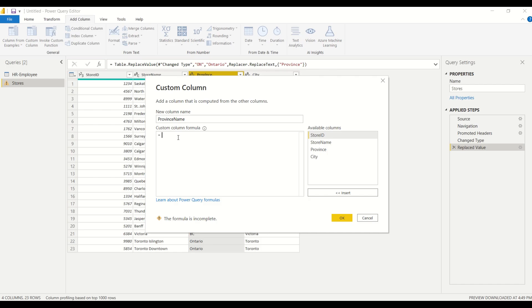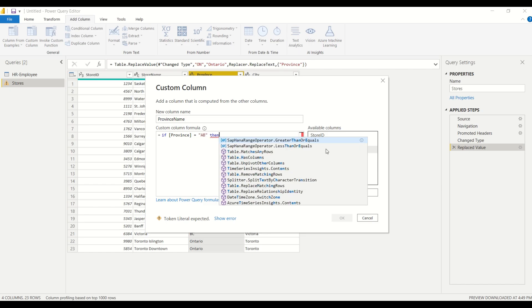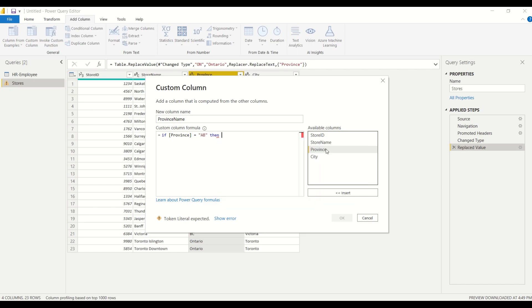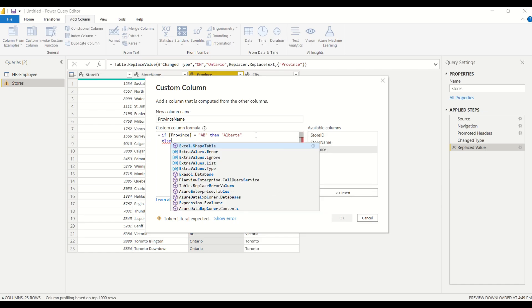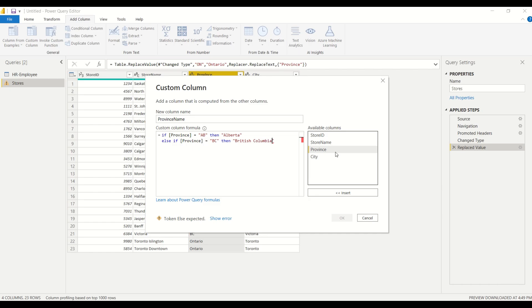So our province name is gonna be if the province column equals AB, then we'll call it Alberta, and then we'll do else if province equals BC, then British Columbia, and we'll continue to do this for all ten provinces in Canada.